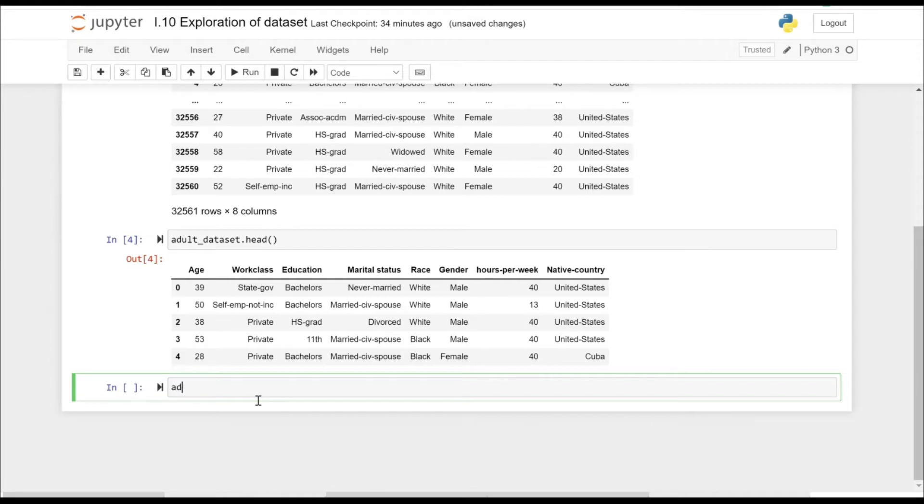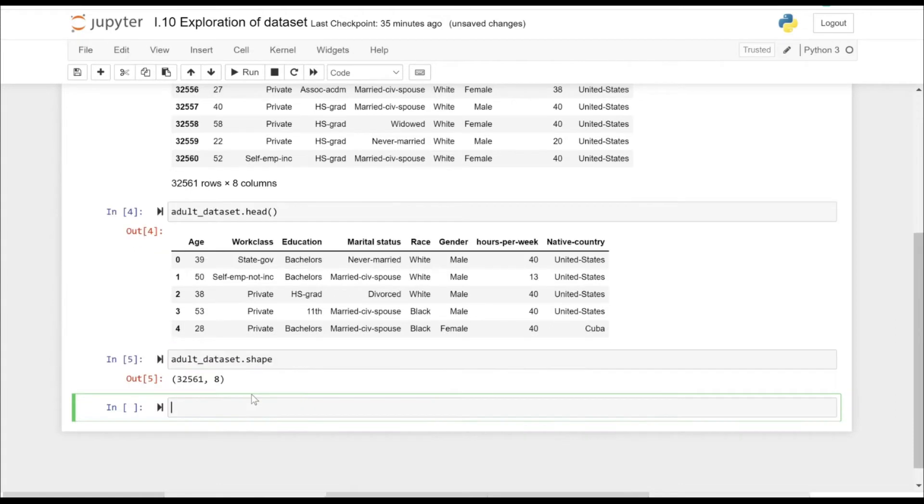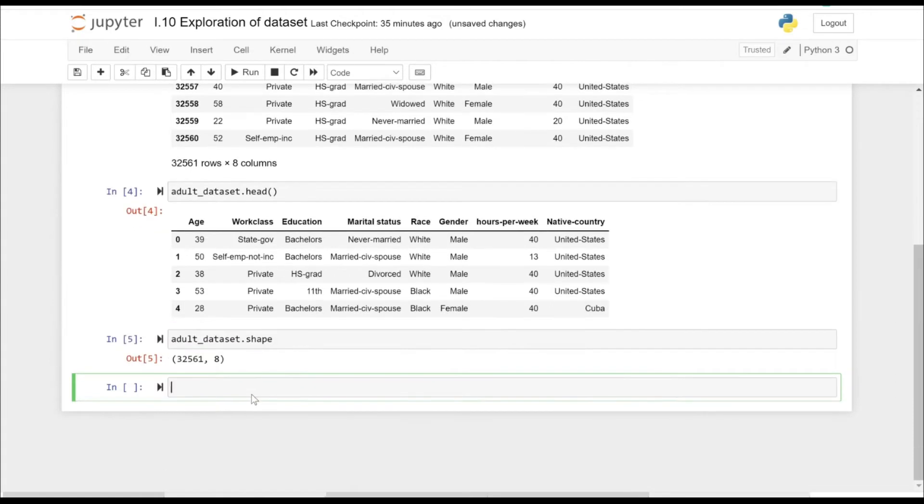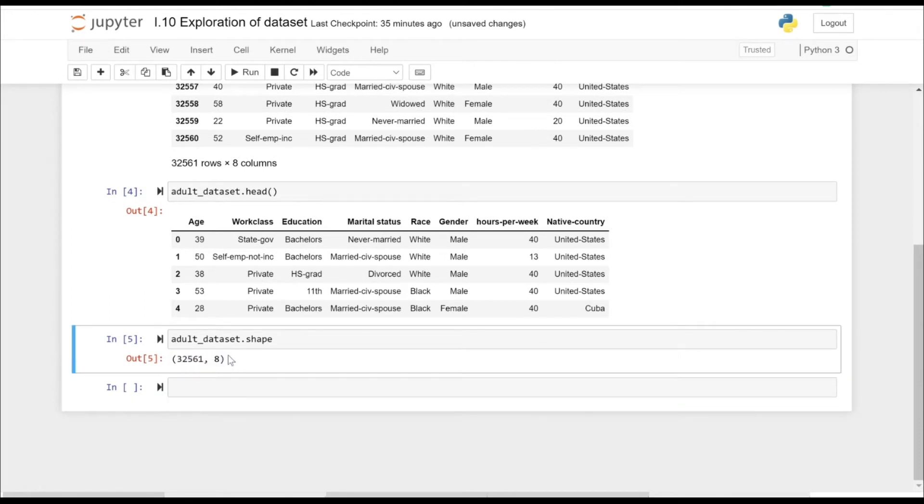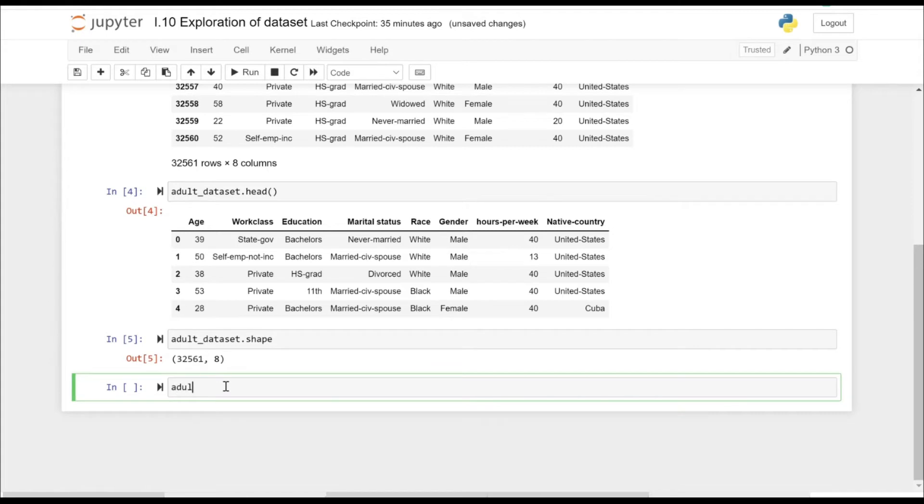Okay, let's try to explore what's there in our dataset. We can use the dataset.shape. It basically gives you the number of rows and the columns, so you have 32,561 rows and eight columns here.